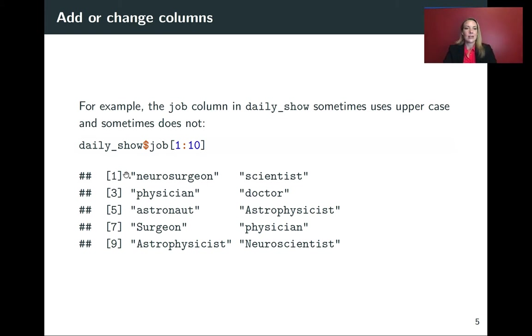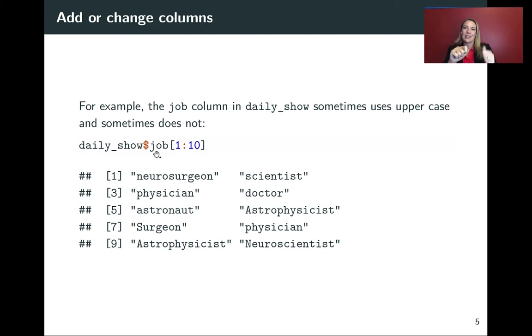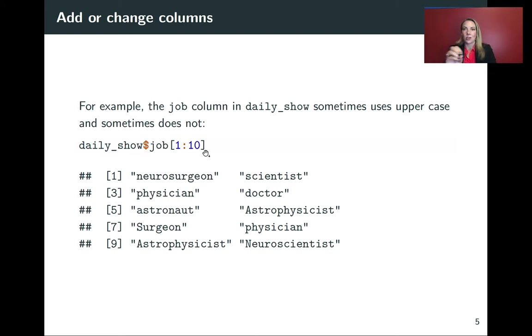One way we can do that is we can take the data frame and use a dollar sign to pull out one of the columns and put it back in its original vector form. And then I'm using square bracket indexing here to pull out the first 10 values from that.